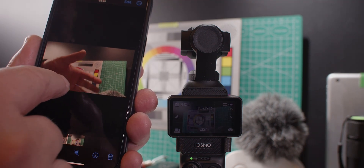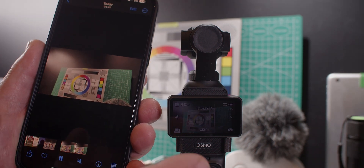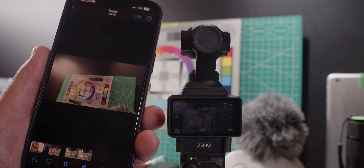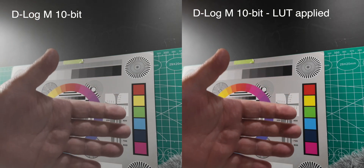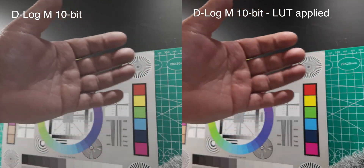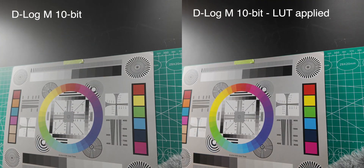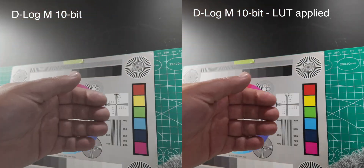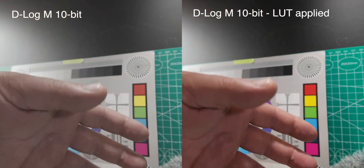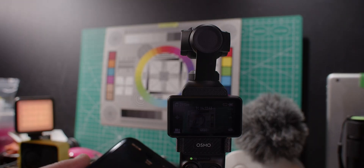I'm going to put those two here in my editor and show this to you side by side. Let's play them both at the same time. On the left side there is no LUT applied, and on the right side there is a LUT applied. All this is done within the MIMO app — very easy to fix if you accidentally record in the wrong mode. Thank you.